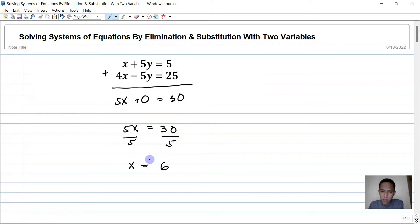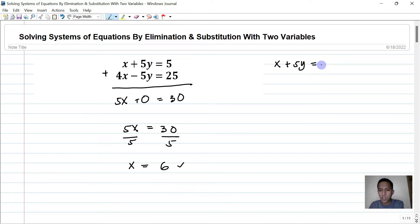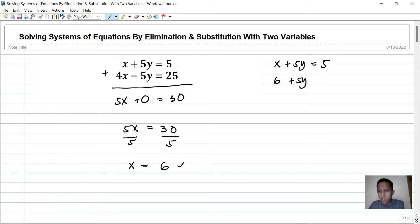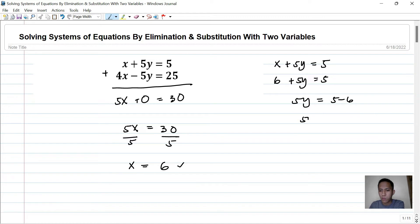Then you choose either the first or second equation to solve for y. You already know x equals 6, so let's use the first equation: x plus 5y equals 5. Substituting x equals 6 gives 6 plus 5y equals 5, so 5y equals 5 minus 6, which is negative 1. Divide both sides by 5, so y equals negative one-fifth.